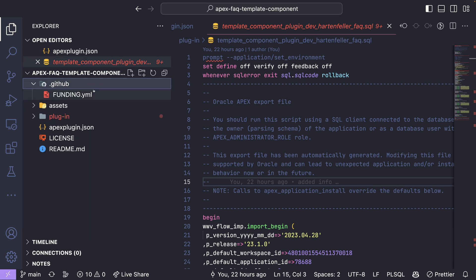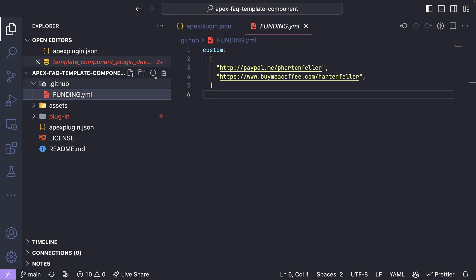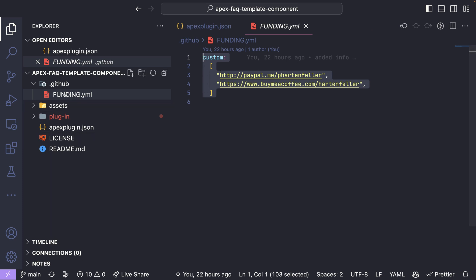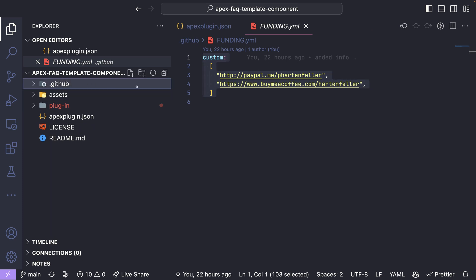Also if you want donations, you can also put a dot GitHub here and with a funding YAML and can add donation URLs. Okay, great.